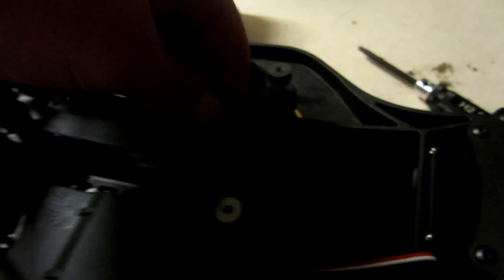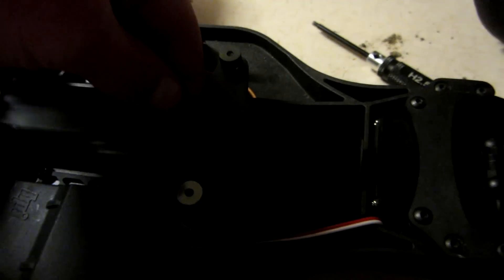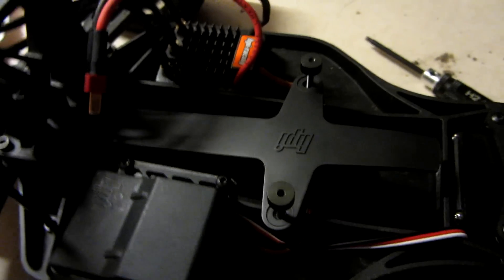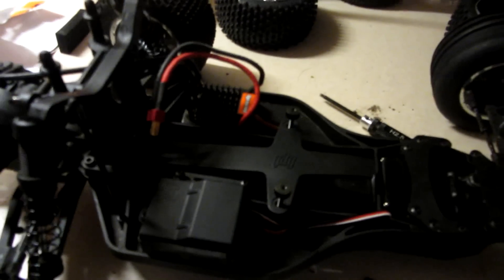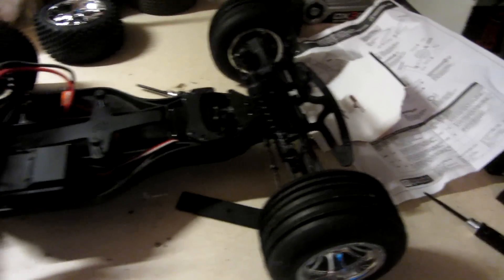And there we have the 3S battery extension installed as well. Just a very simple installation, basically put in a couple of longer screws. These are the stock ones, and we've got this new thing. That's all good, now let's move on to the tires.